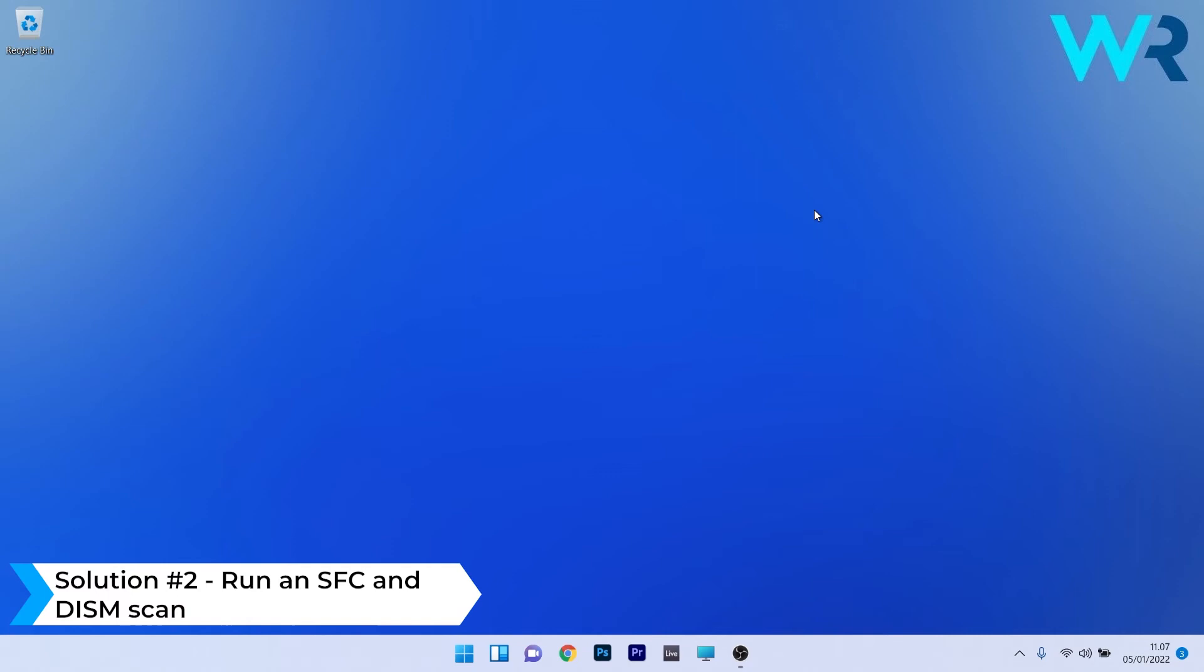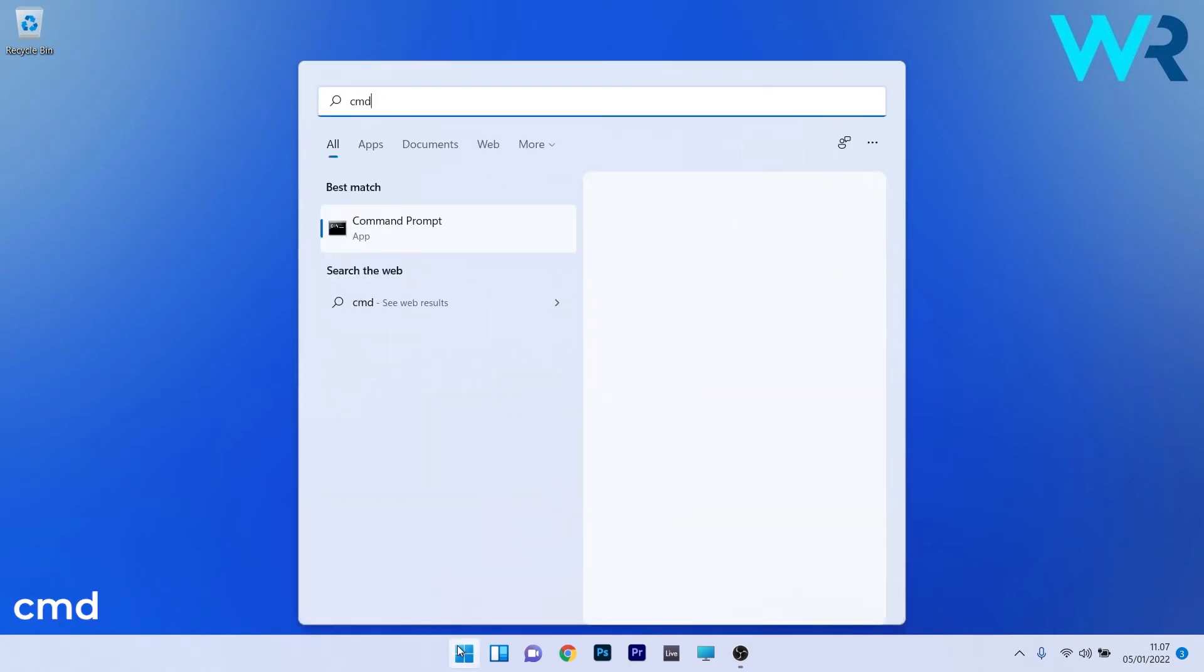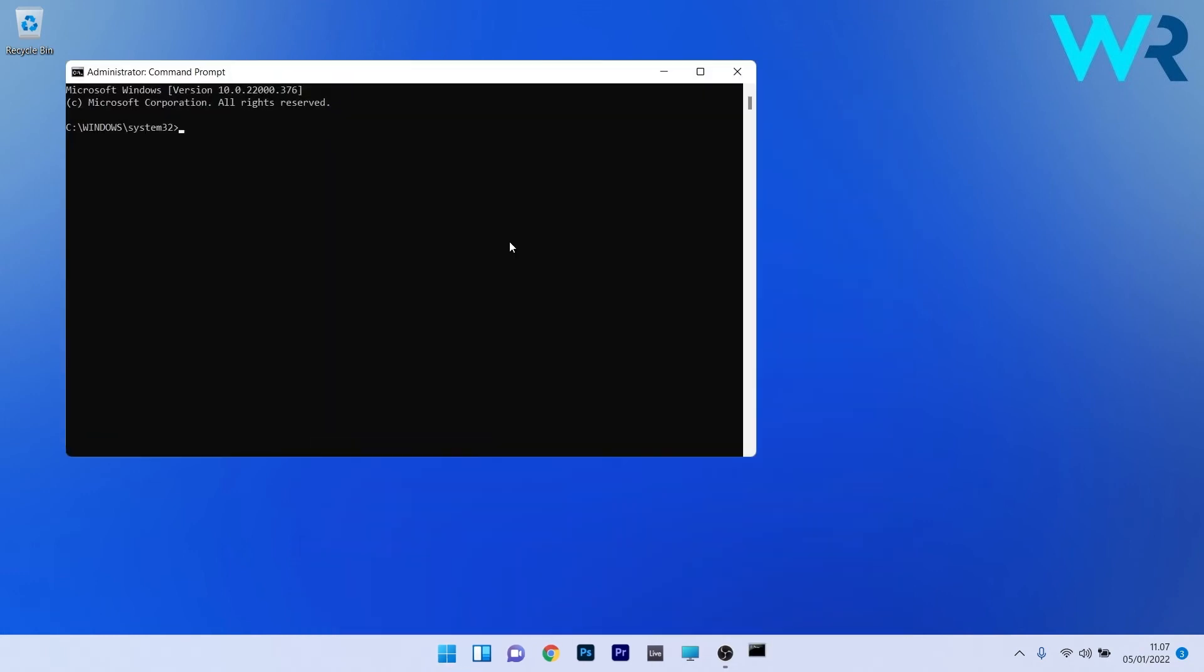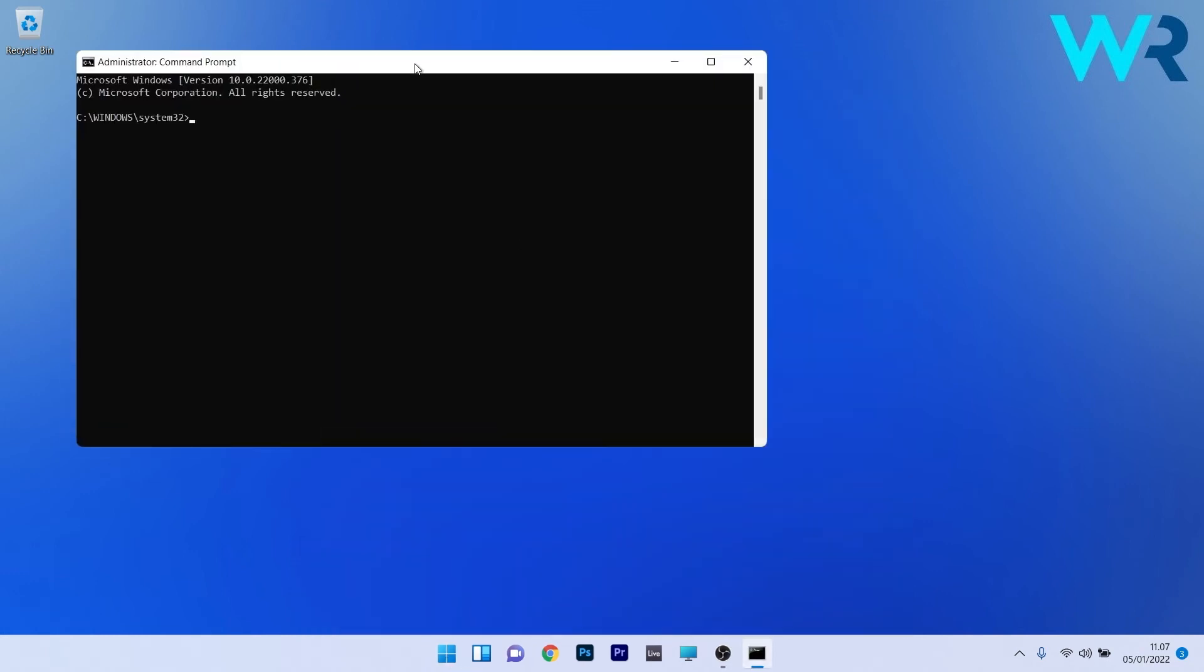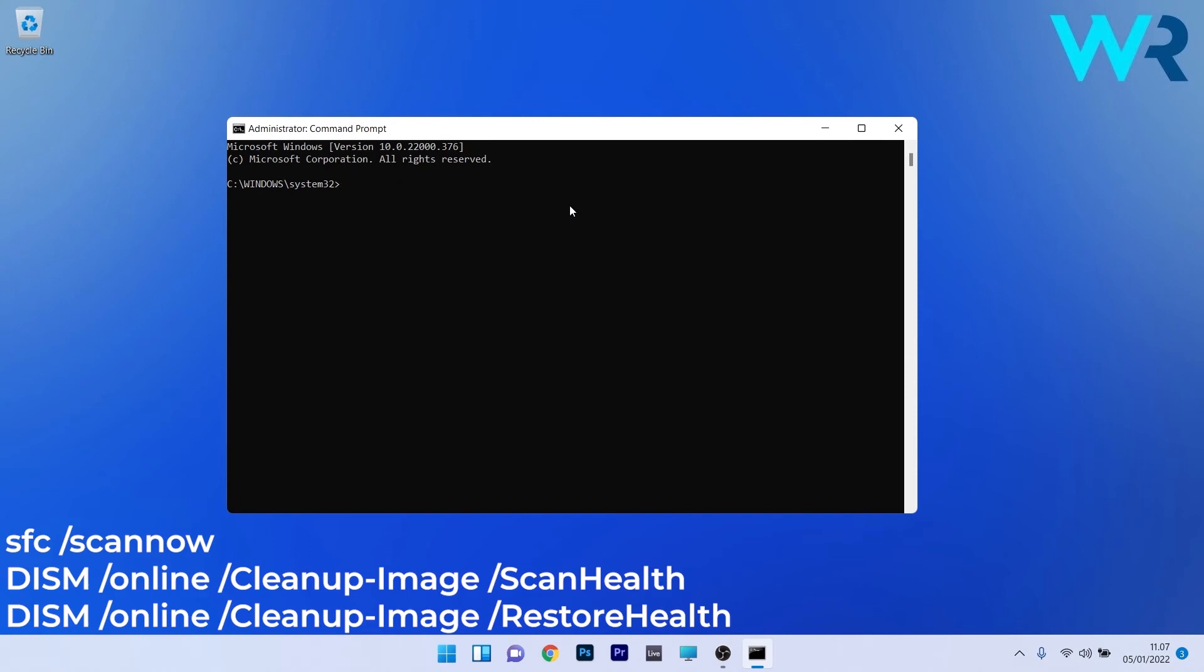Another useful solution is to run an SFC and DISM scan. To do this, press the Windows button, then simply type CMD and run Command Prompt as an administrator. Now in the Command Prompt window, just make sure to type the following commands, pressing Enter after each command.